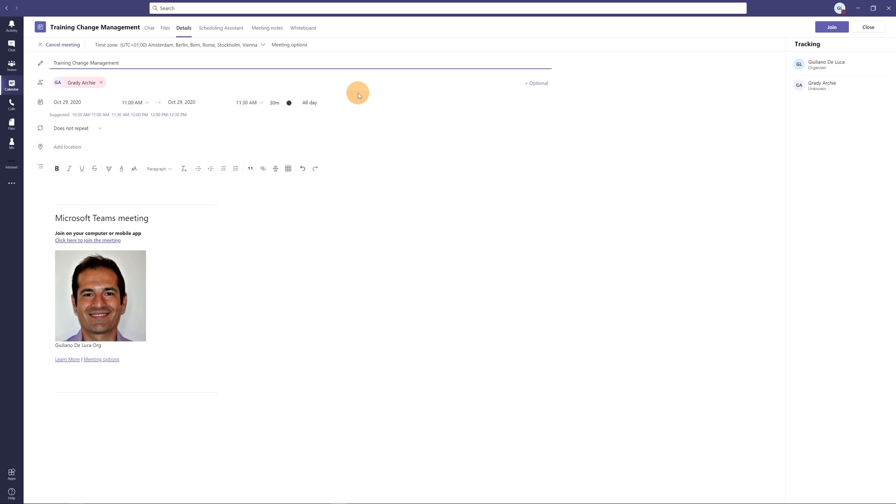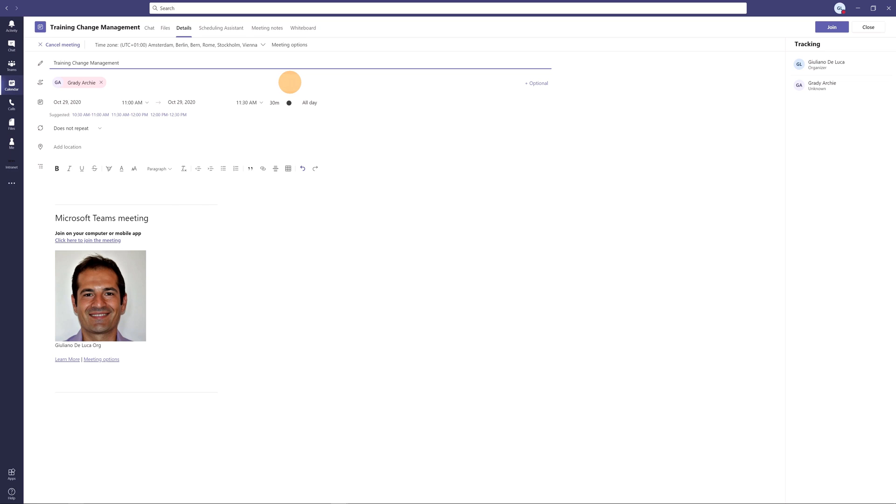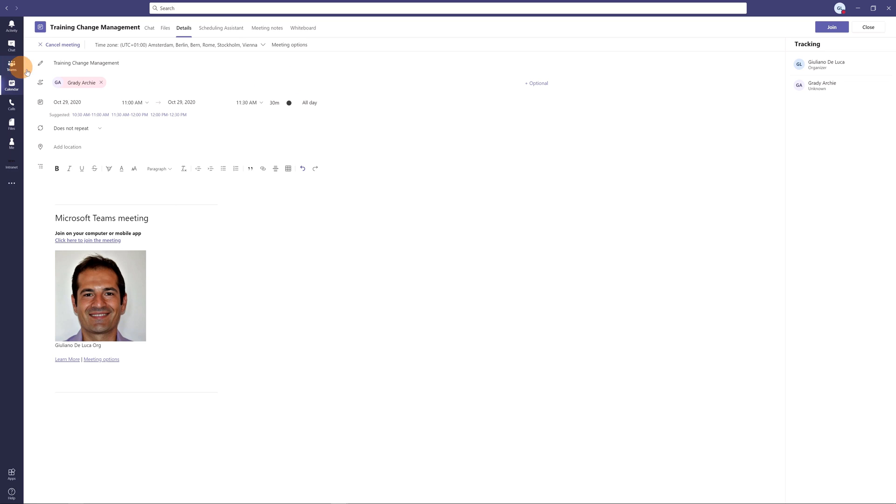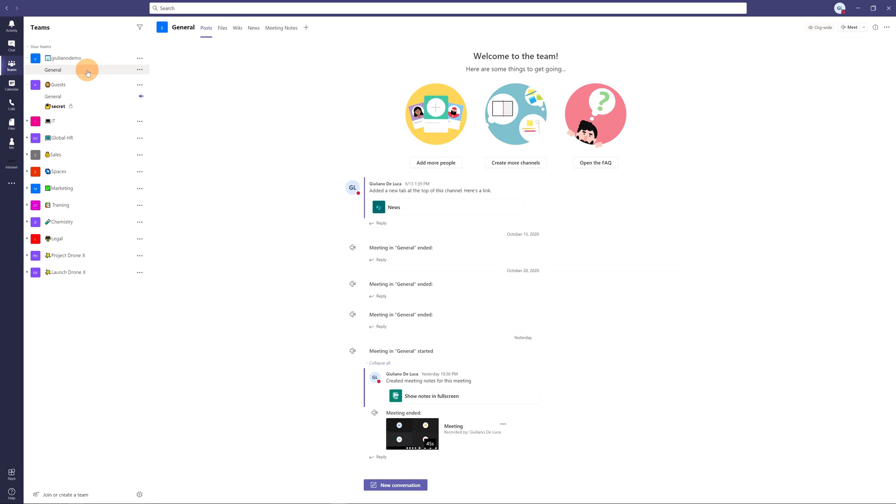Here I am back on Microsoft Teams. I have to start now a new meeting and in order to show you a new feature called large view gallery I have to start a meeting with more than 10 attendees. So instead of creating a meeting across the calendar by inviting 10 attendees I will click on the team in the general channel and I will click directly on the meet button.